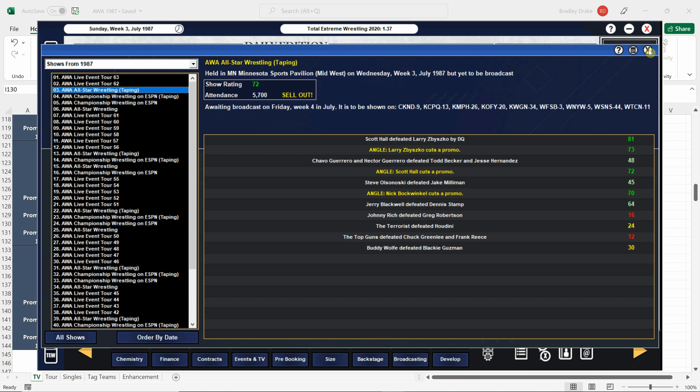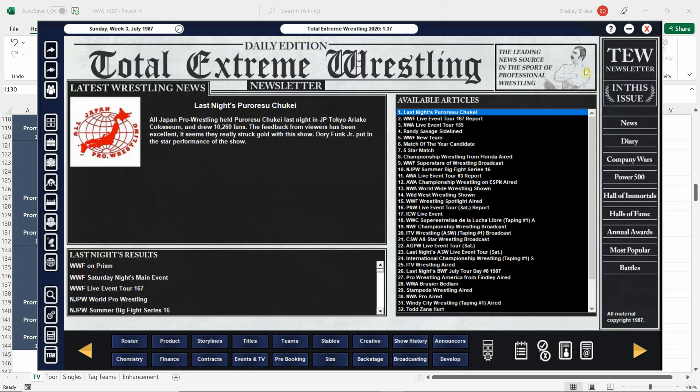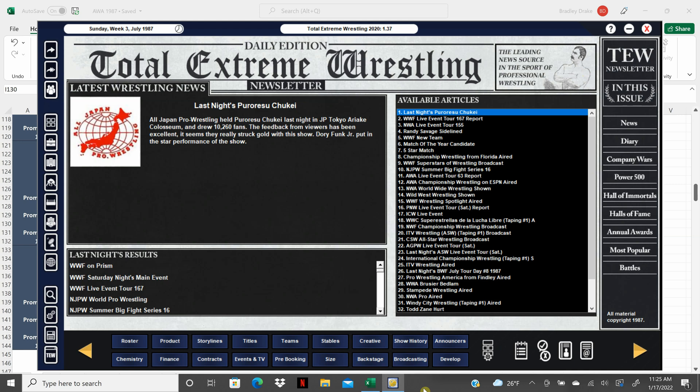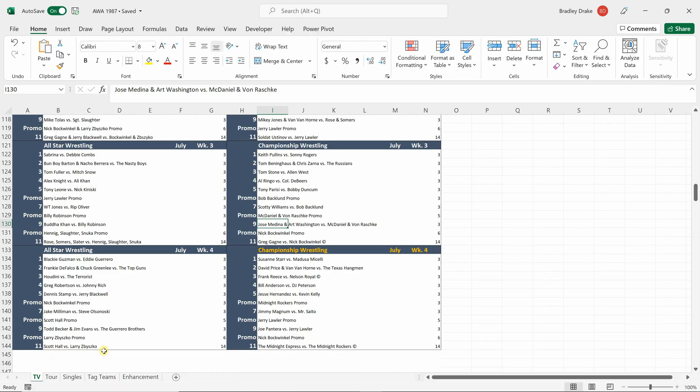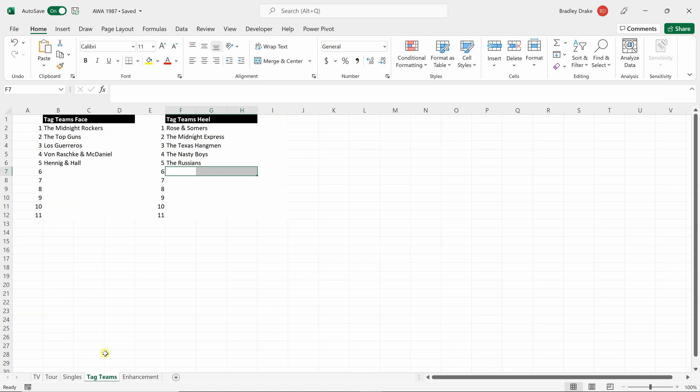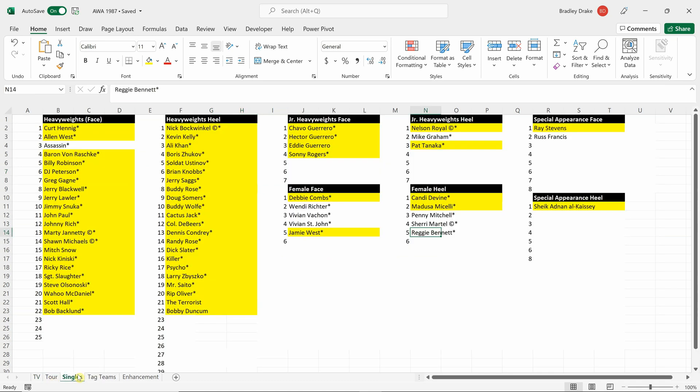So that's how I use enhancement talent. That's how I build my television cards. And that is how the spreadsheet is used and how it comes in handy and helps you to keep everything organized and clean. I put the tag teams in there too, so I know who I currently have tagging, whether they're face or heel. And it really just helps things stay organized.